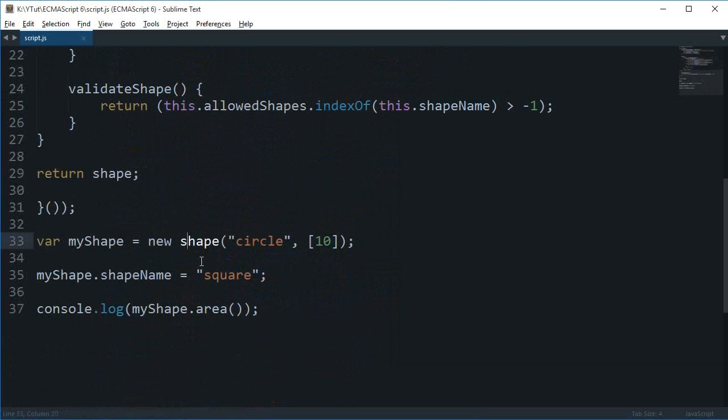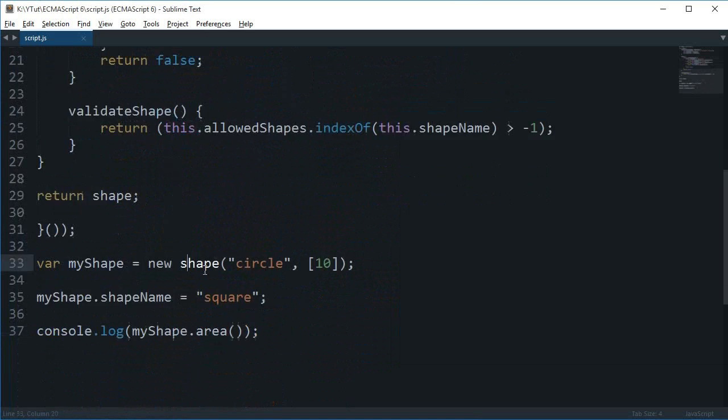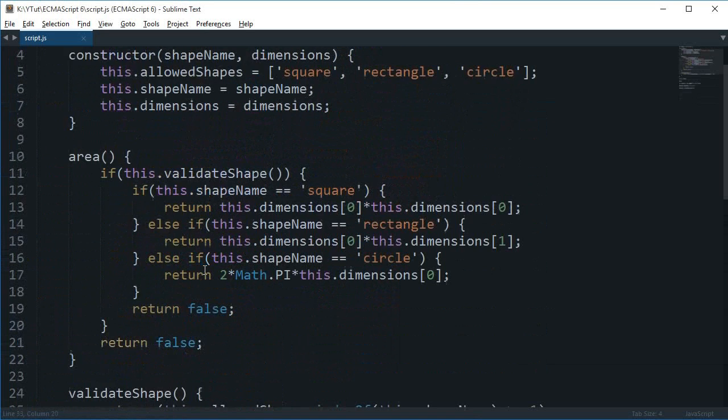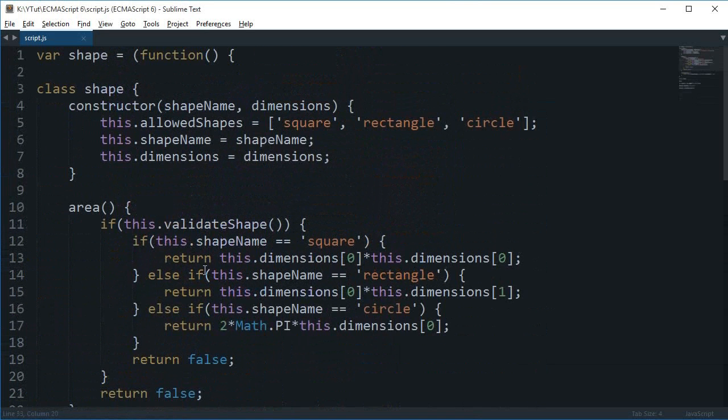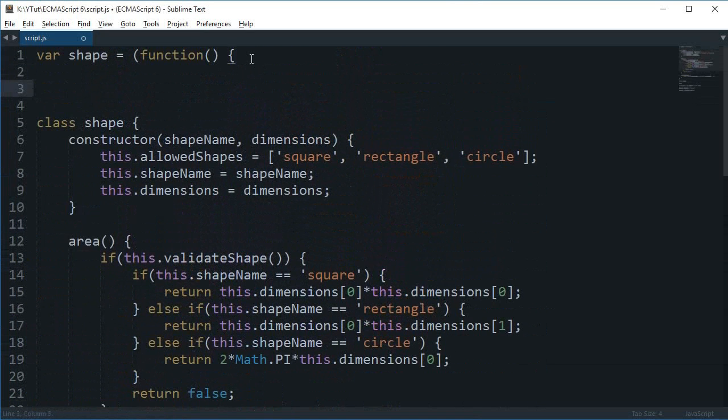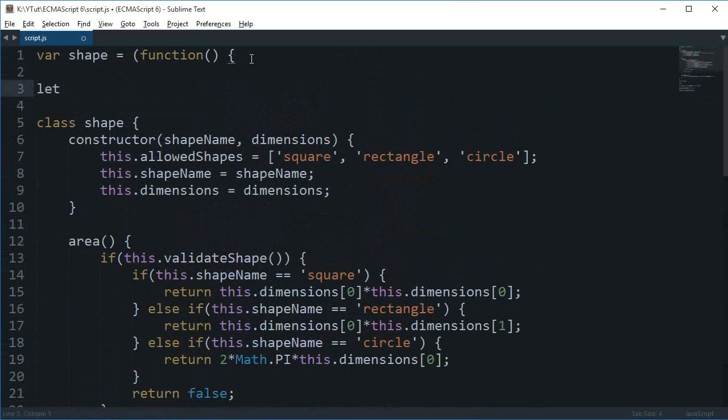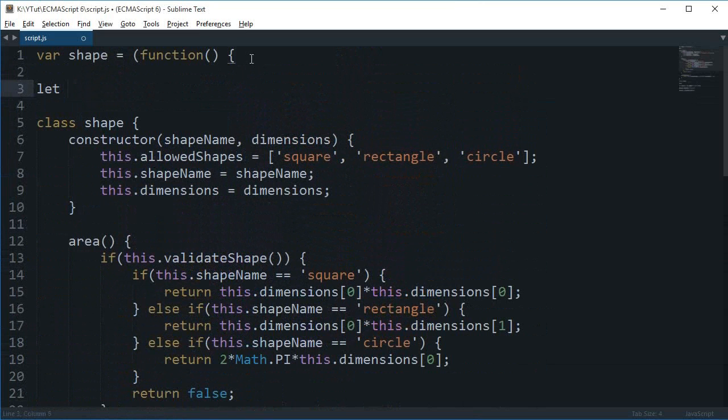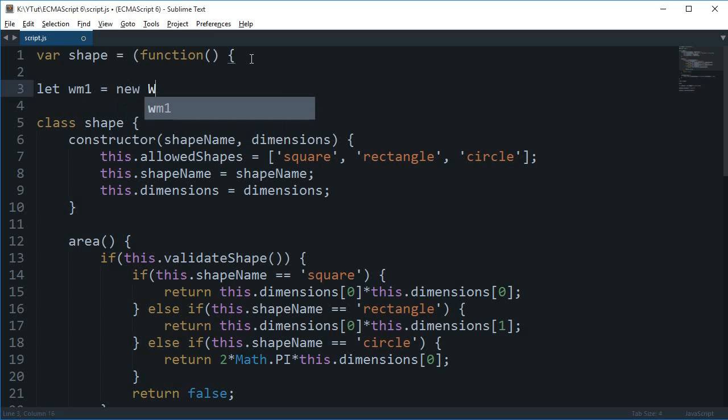But our problem is still there. So the next thing we need to do is implement a weak map. So let's just say let wm1 is new WeakMap.